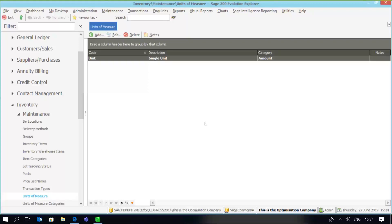Greetings viewers and welcome to today's video in First Note, where we will be covering the setup of units of measure items within Sage 200 Evolution. The units of measure option allows you to link different variations of units to one stock item — things like bottles, boxes, barrels, liters, meters, and centimeters — allowing you to specify a unit of measure for a stock item and process transactions per unit of measure.